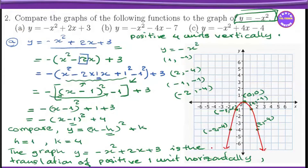y equals minus x squared graph — minus x squared graph.